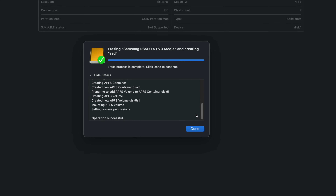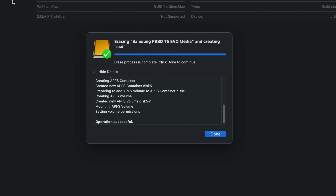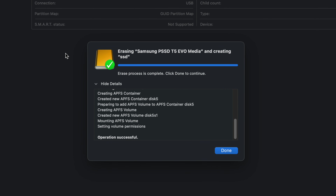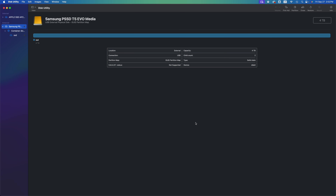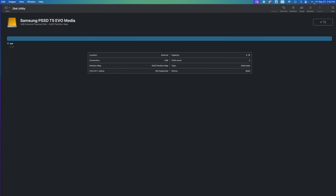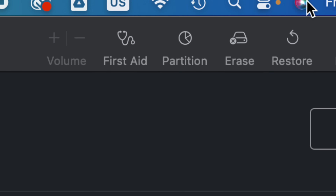The erasing is complete — you can see it says 'Erasing completed.' Click Done. Now we're going to partition this. On the top right-hand side you're going to see Partition.